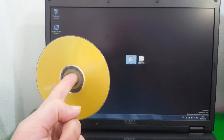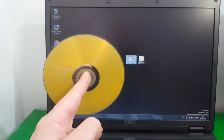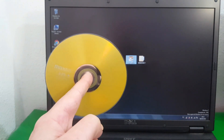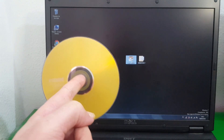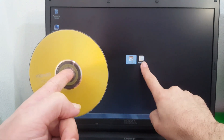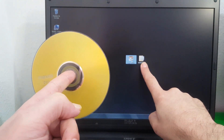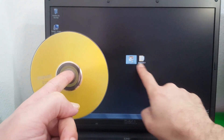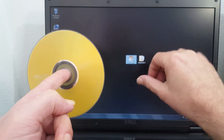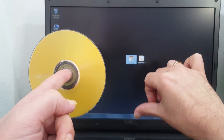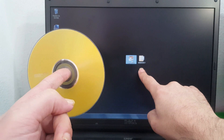The process is quite simple. We only need a blank DVD, an ISO of Windows 7, and a program to burn it. I will leave it in the description of the video so that you can download it.